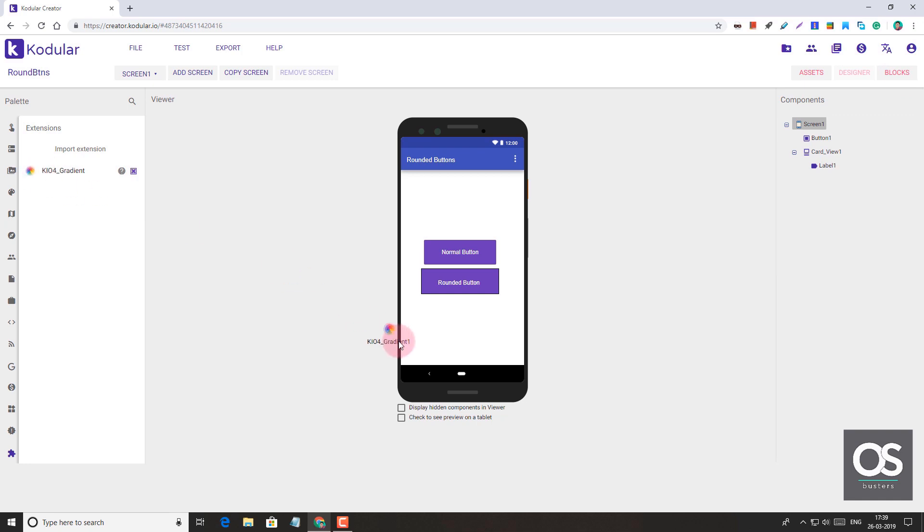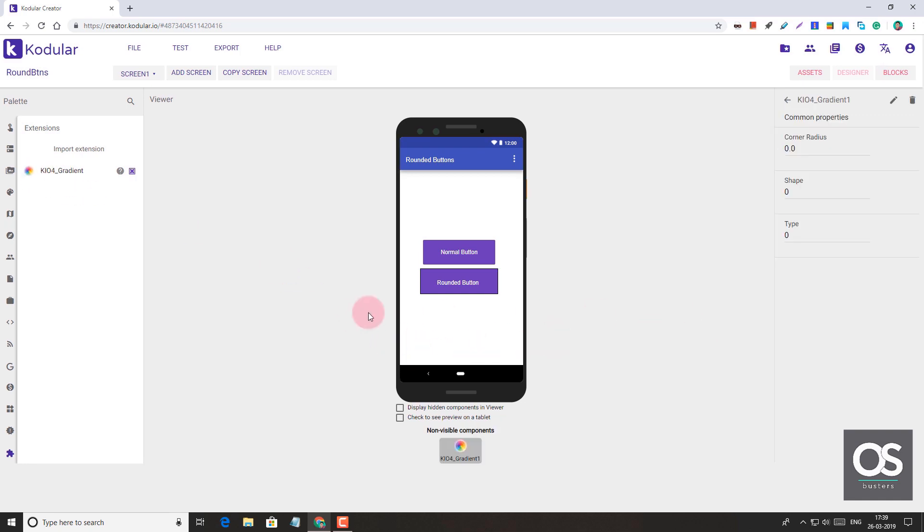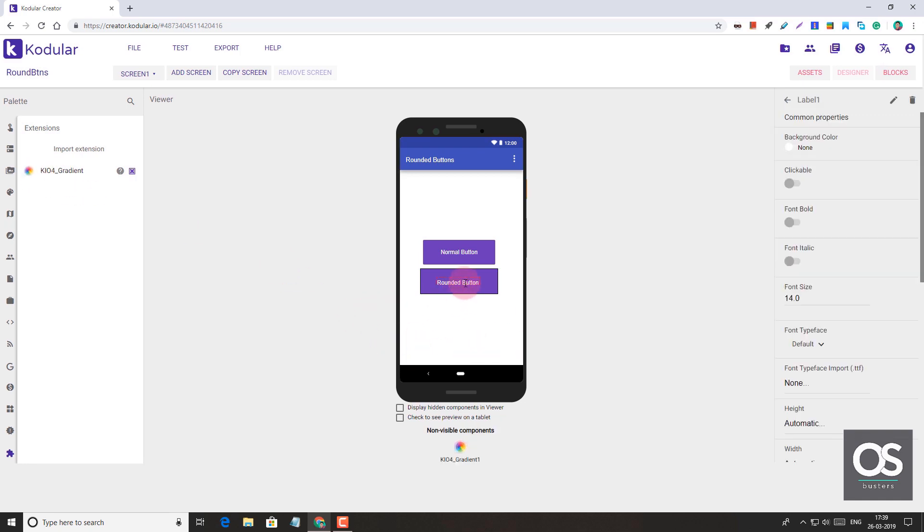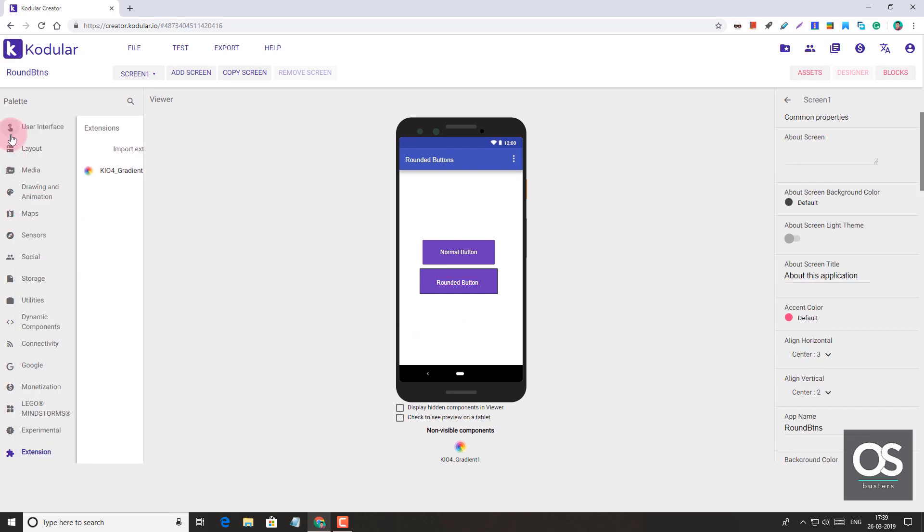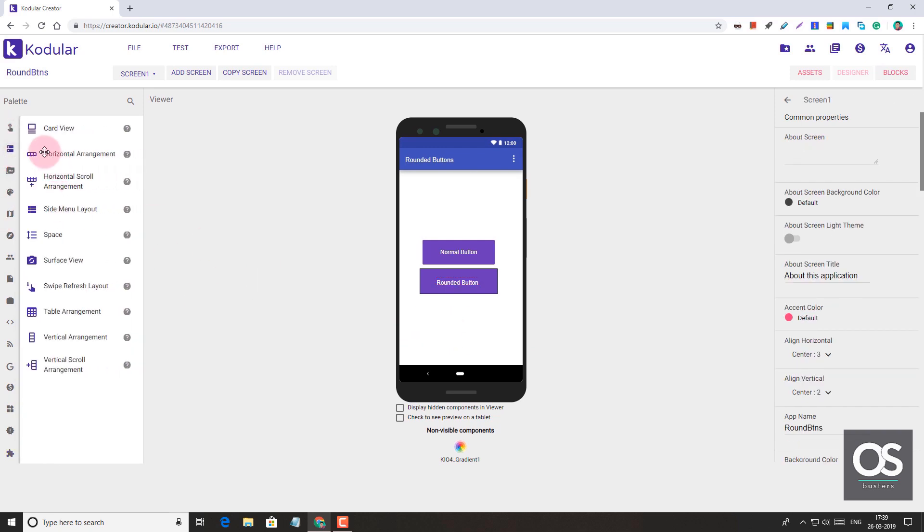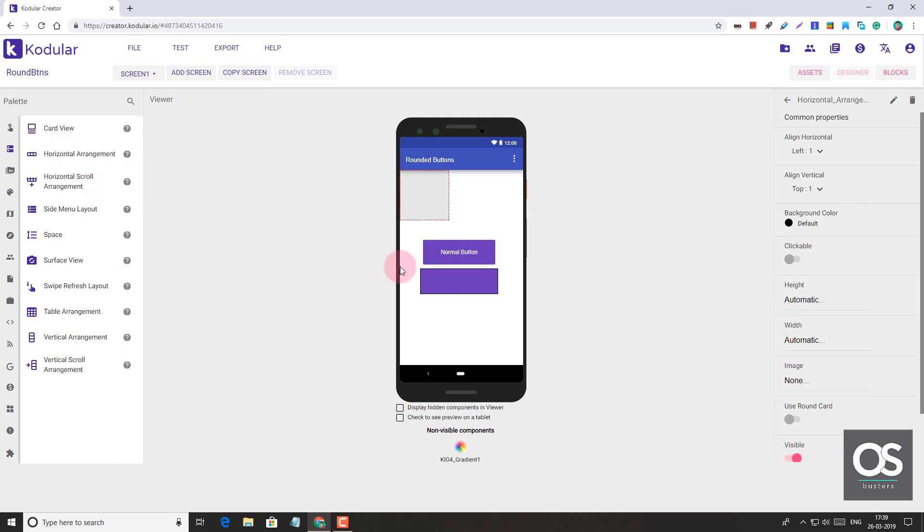Just add this extension here. I've added the extension, but for this extension we need a horizontal arrangement. So let's take a horizontal arrangement.